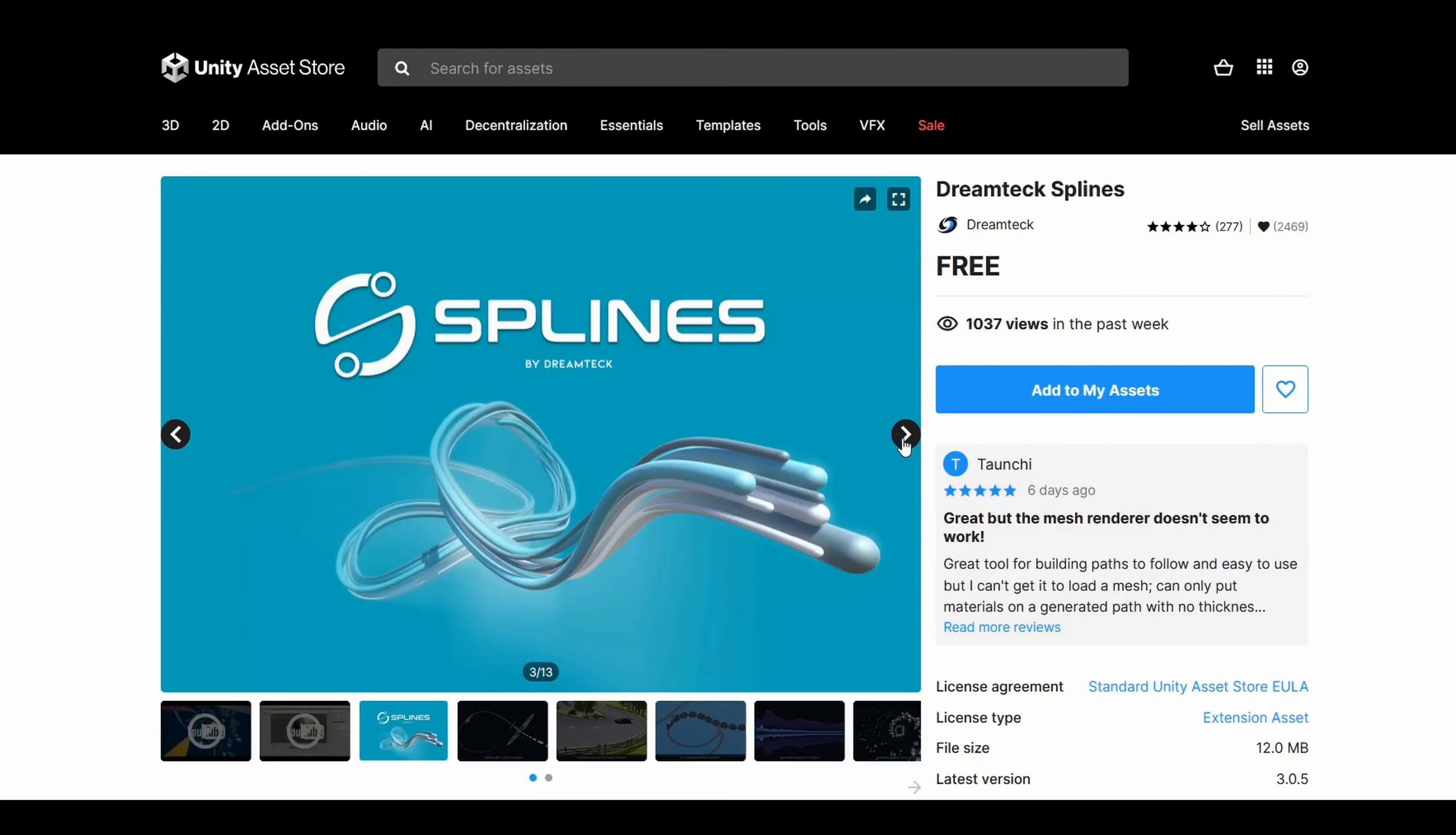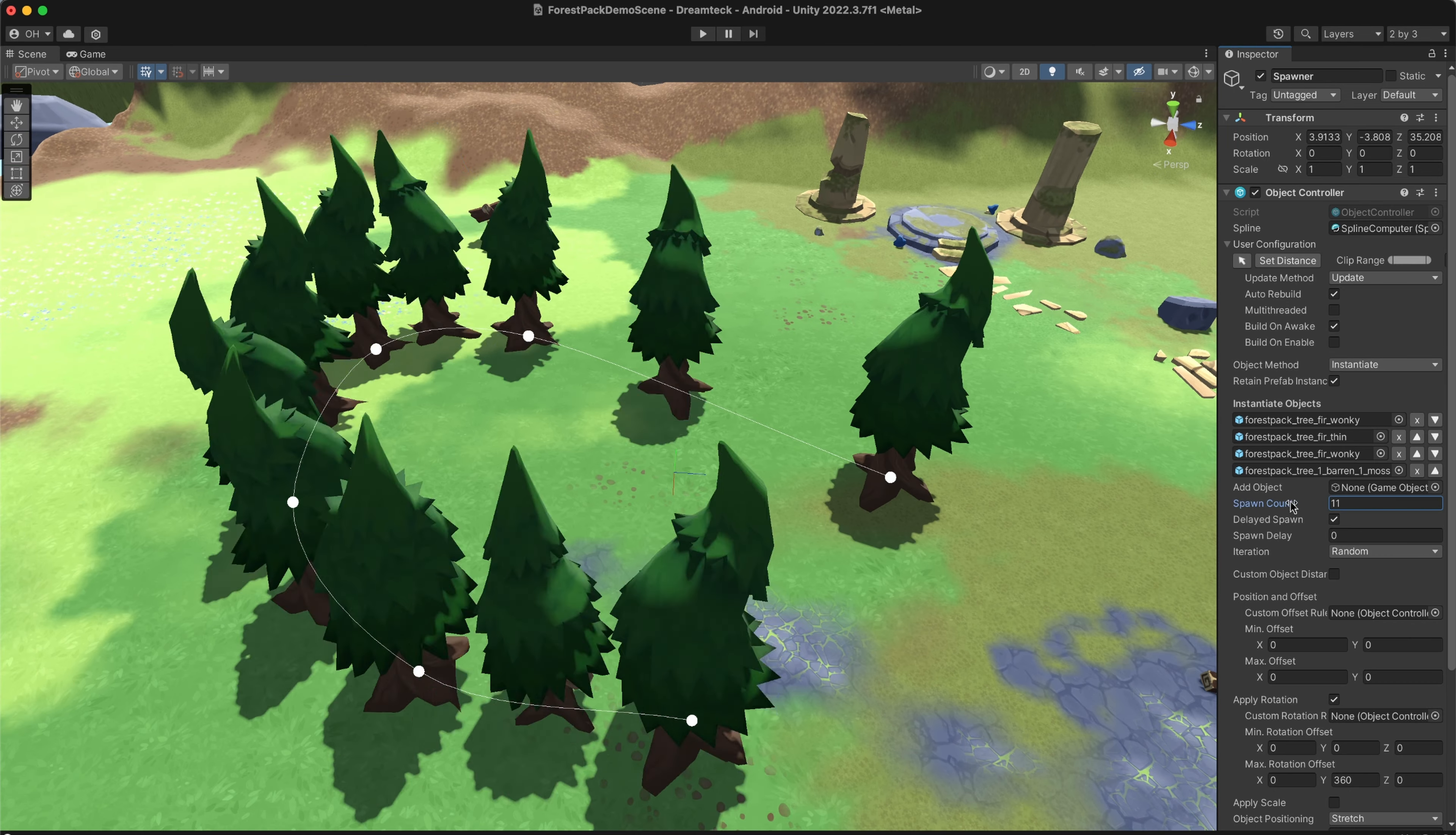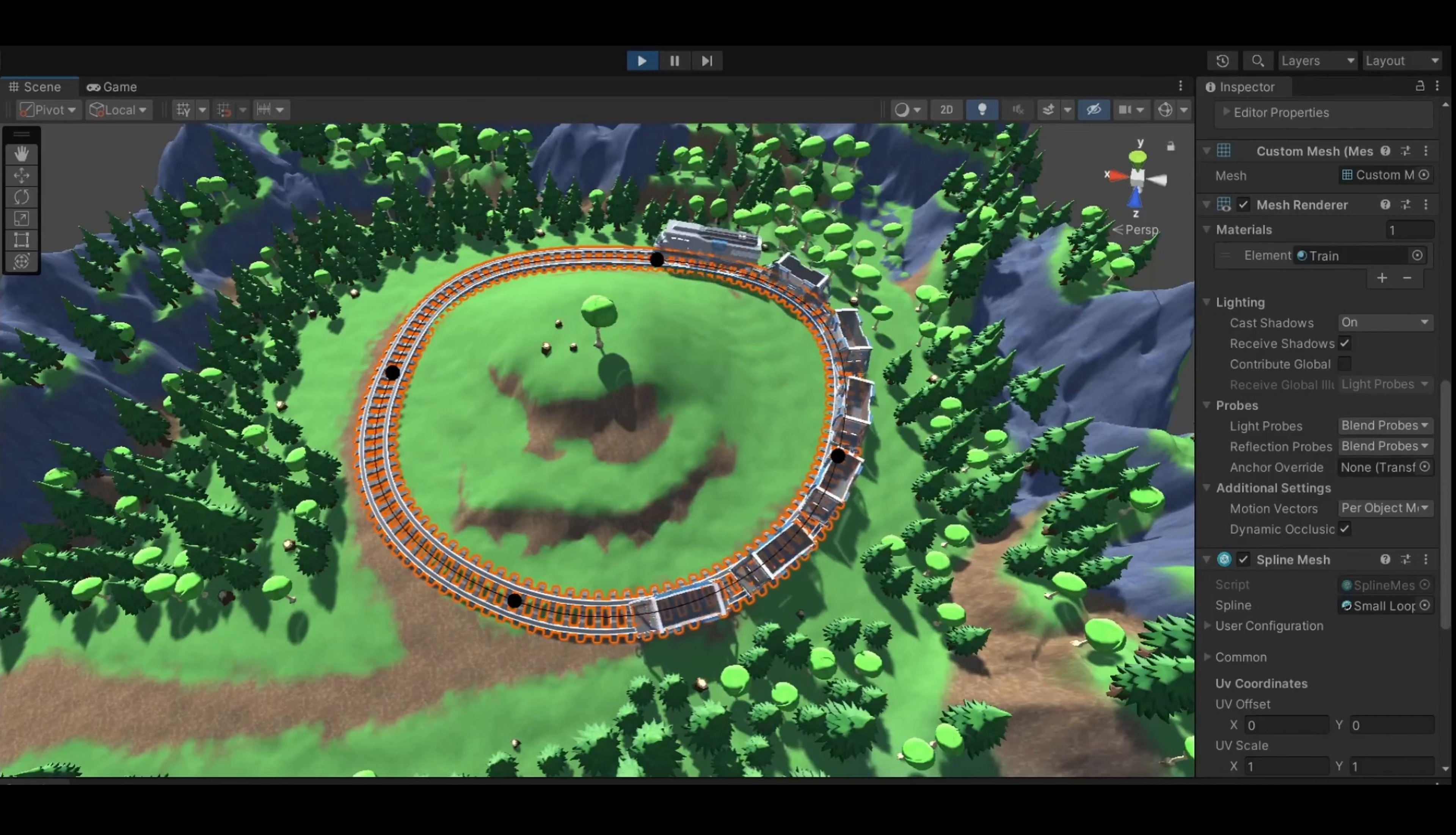Let's start with DreamTech Splines. It's a spline system for Unity, available for free, perfect for mesh generation and object spawning. It's versatile, suited for all project sizes and platforms, enabling quick and efficient spline creation and editing in Unity. Whether you need Hermite, Bezier, B-Spline or linear splines, it has you covered.